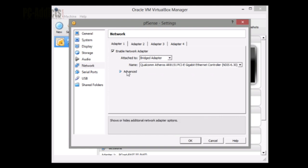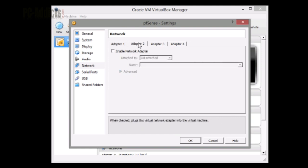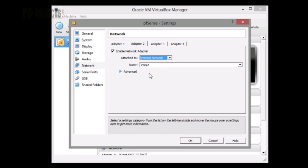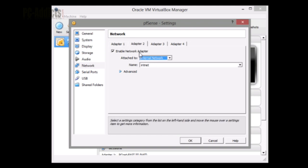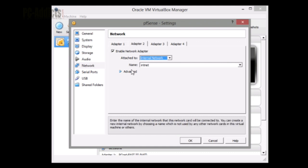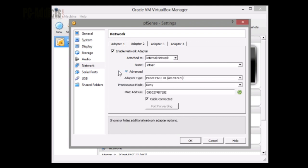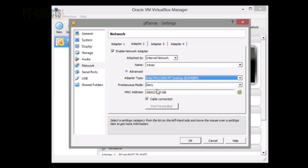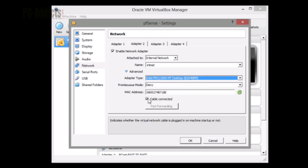I'll go to adapter 2. We want to enable that and switch this over to internal network. All our virtual machines from here on out are going to have one adapter on internal network, except for pfSense - it's going to have two adapters. Same thing here, we need to go down to adapter type, switch it over to Intel Pro 1000 MT desktop. I'm going to leave them both connected.